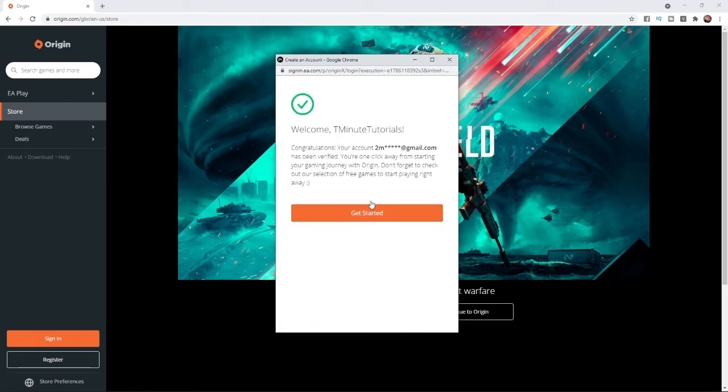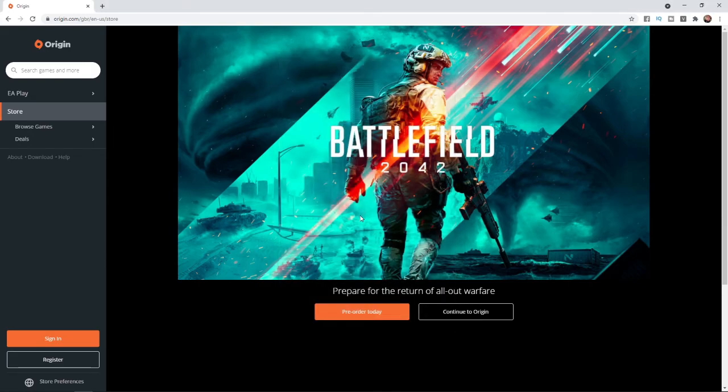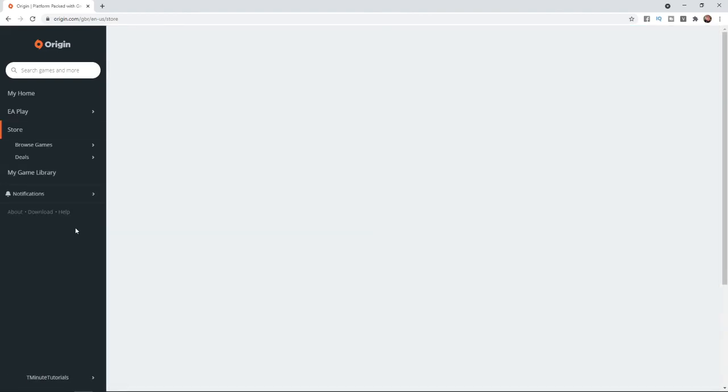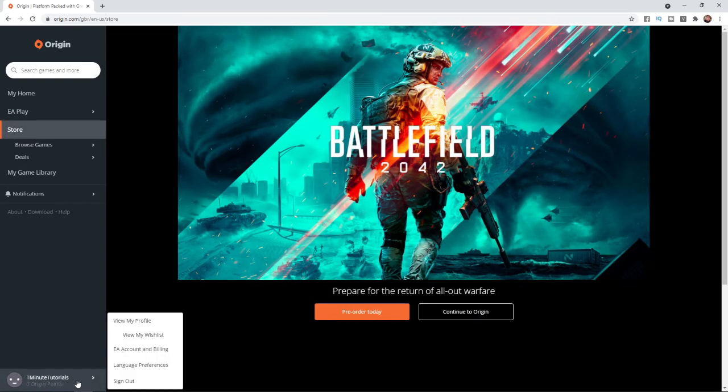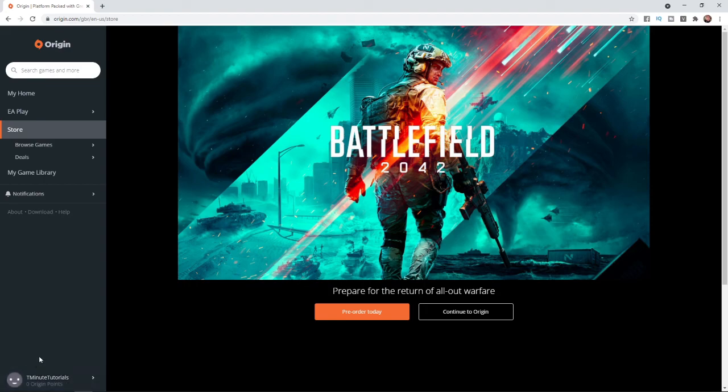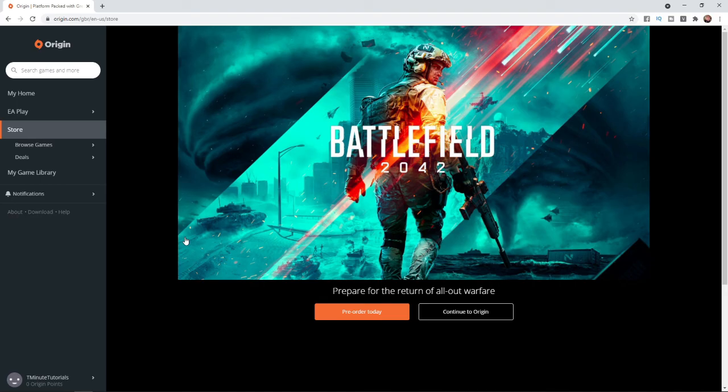Once you click on continue, as you can see my account has now been created. If I click on get started, that will sign me into my account. As you can see in the bottom left hand corner my account is now all created. That's how you can go ahead and create an account on Origin.